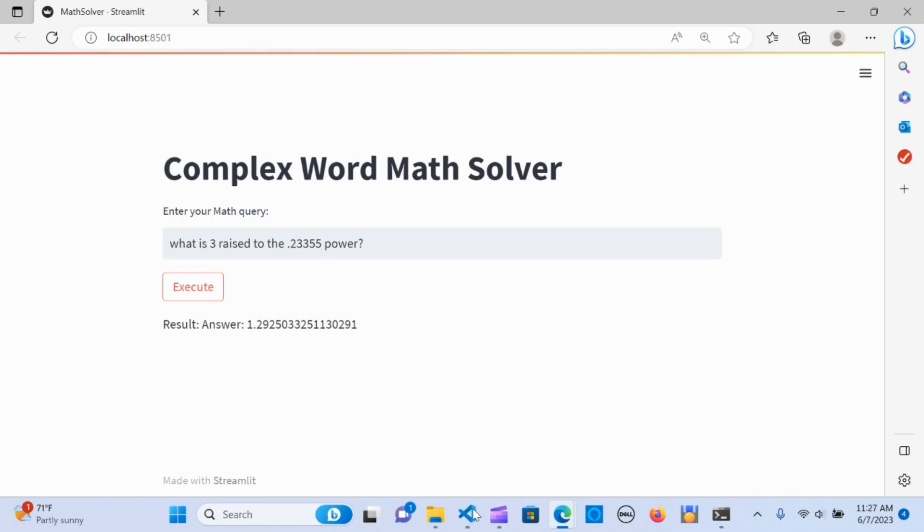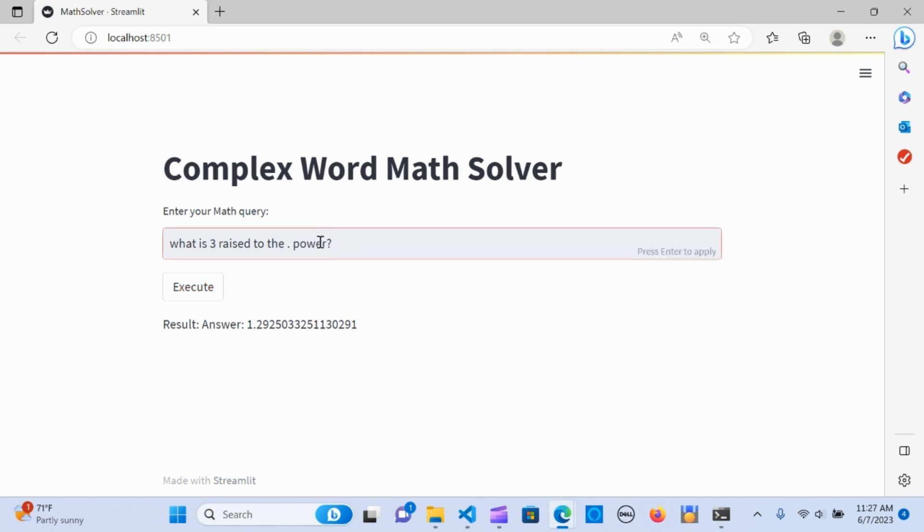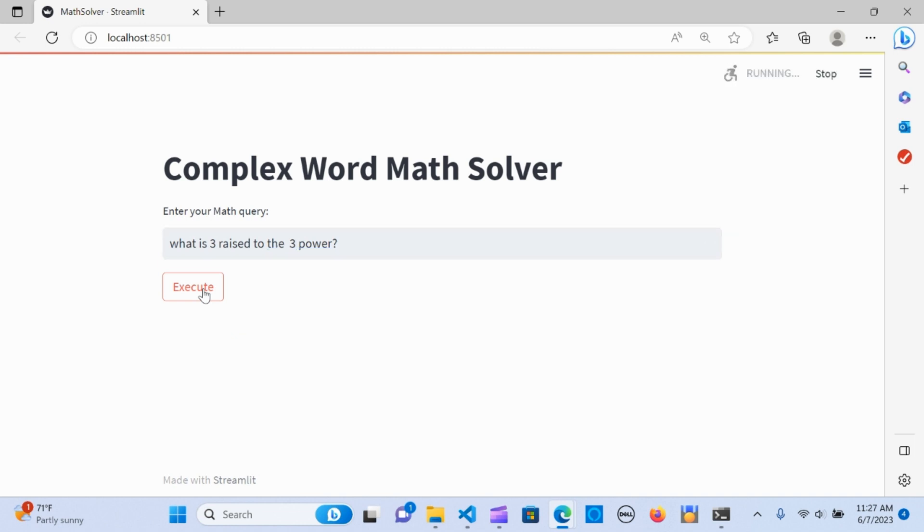Let's do a very simple one just to be sure. What is three raised to the power of three? Execute. We all know the answer. Perfect.